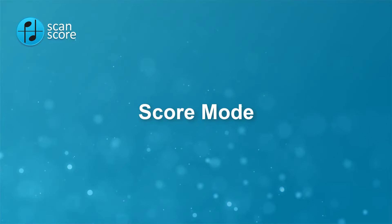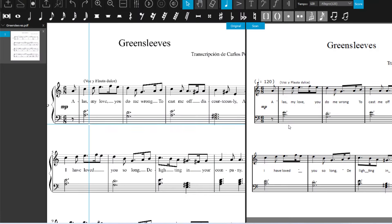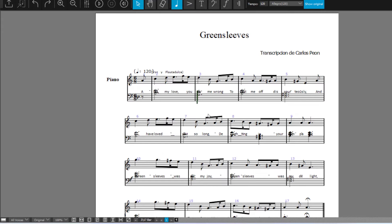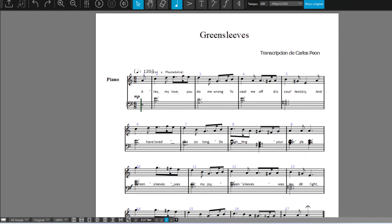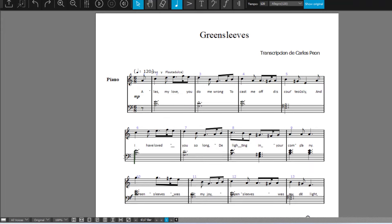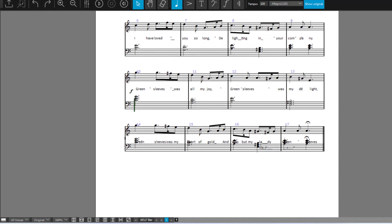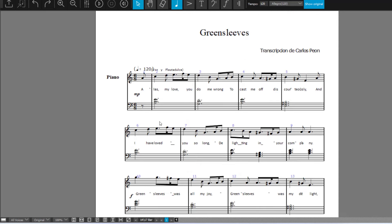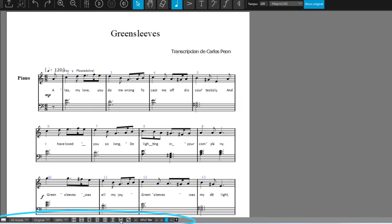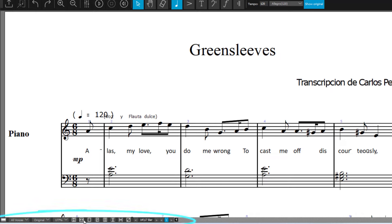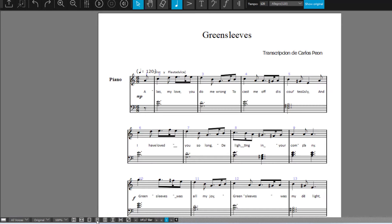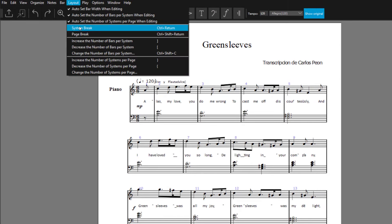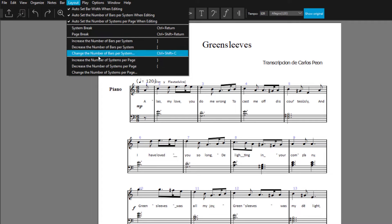So far, ScanScore has been a score scanning program with some editing capabilities. However, in the new score mode, even more notation functions are available. Here, finally, the layout can be customized. You have a variety of different views at hand for this. In the new layout menu, you can also add system and page breaks or set the number of bars per system yourself.